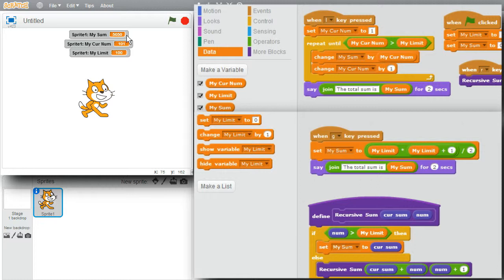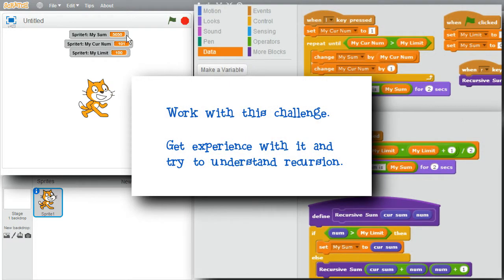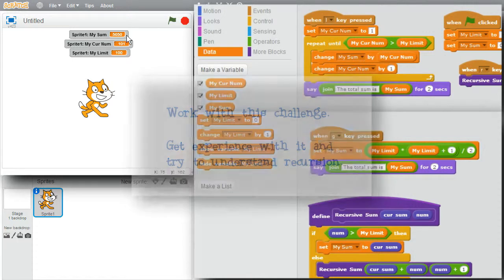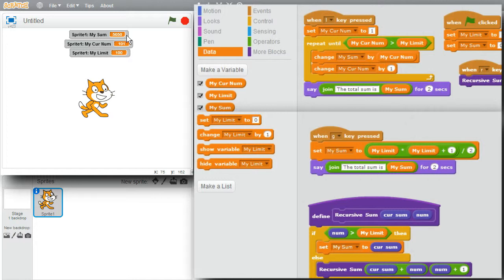Recursion is tricky and difficult to understand at first. Recursion is not necessary to have lots of fun in Scratch, so don't worry if you don't understand it. I encourage you to work with this challenge, get experience with it, and try to understand recursion. There are situations where recursion is a very natural and elegant solution to naturally recursive problems. Now's your chance to get experience with recursion in this simple Scratch environment before working in more demanding programming environments.